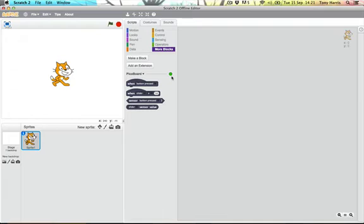So connect your Pico board, add the extension and ensure that this green light is on.